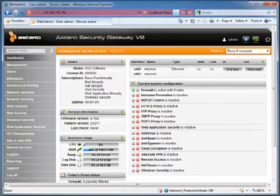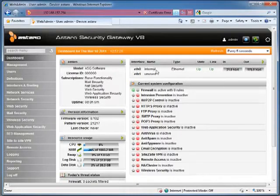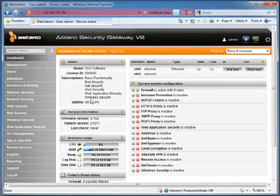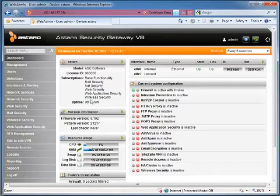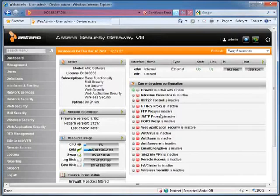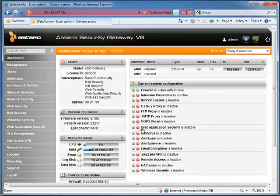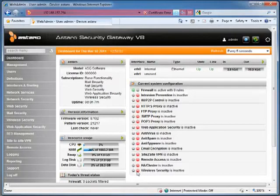Now this is the dashboard of the Astaro Security Gateway V8. We notice that ETH0 is our internal interface, its state is up, the link is up, we have all the subscriptions up and running. Initially, the first time you install Astaro, it's going to install a demo license key. For home users, Astaro provides a home user license key that limits you to 50 IPs, but enables all the functionality on the Astaro. That includes HTTPS proxying, FTP, antivirus filtering, spam filtering, and new features like web application security and wireless security for managed access points.